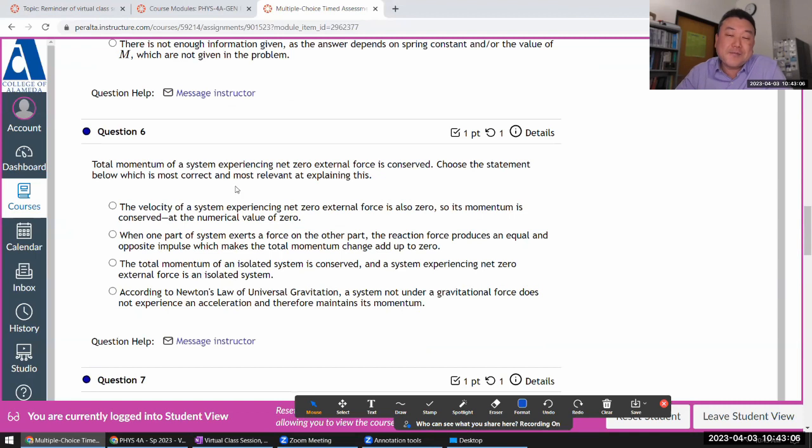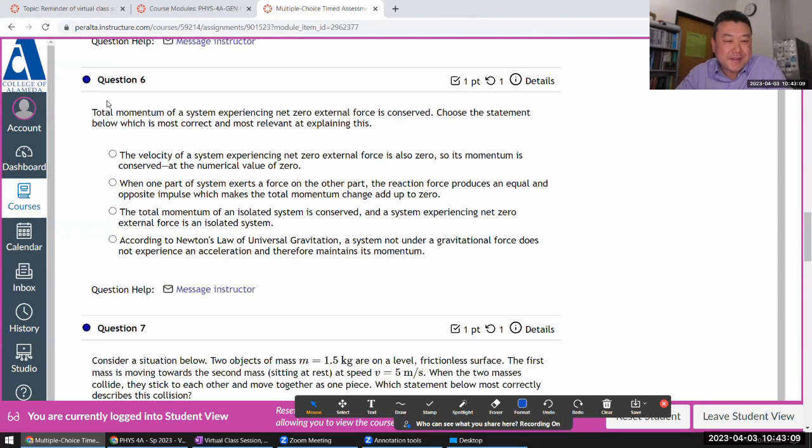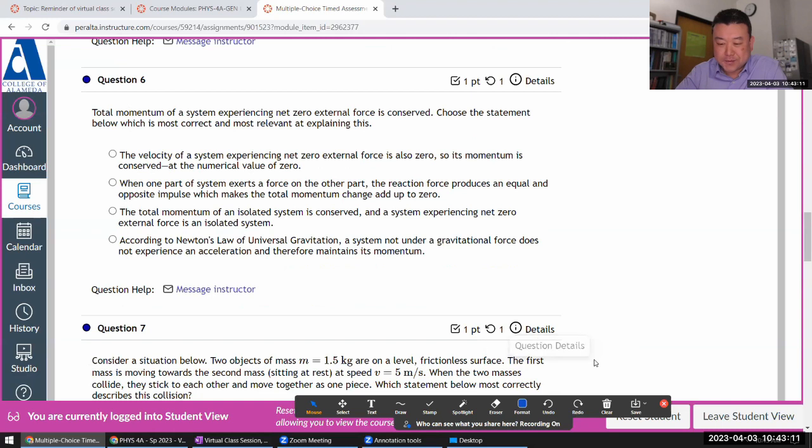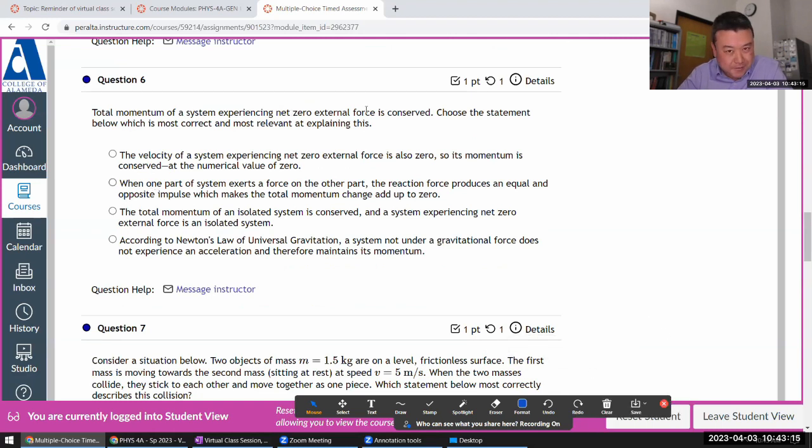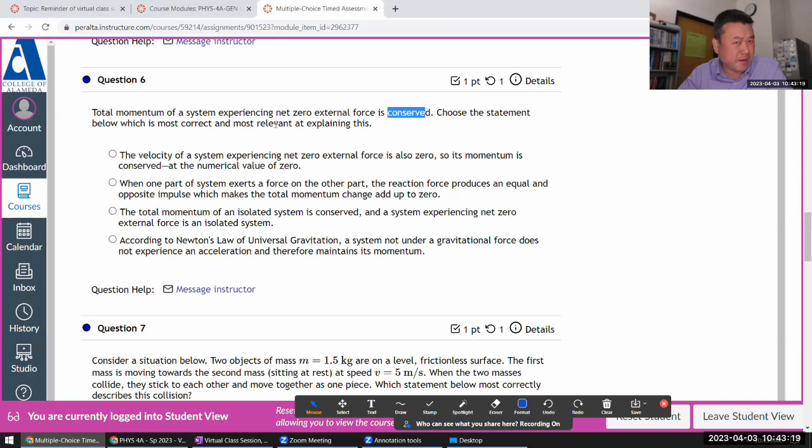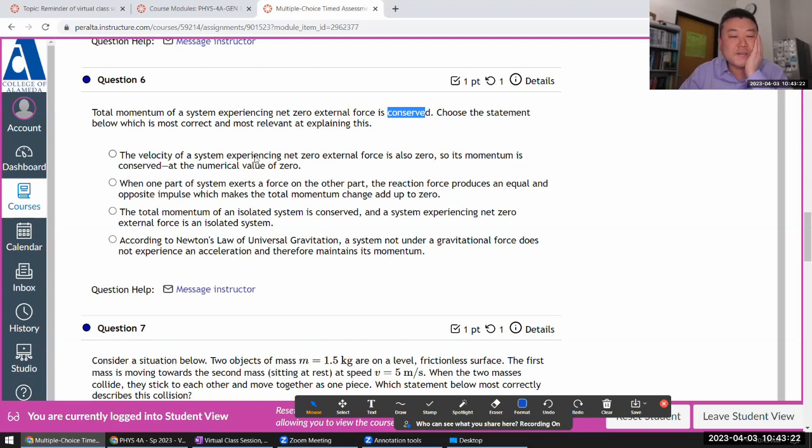A lot of physicists like scaling arguments because mental math makes you look smart. Total momentum of a system - is conserved, right. Correct and most relevant. Alright, gotta be careful. Velocity is also zero.